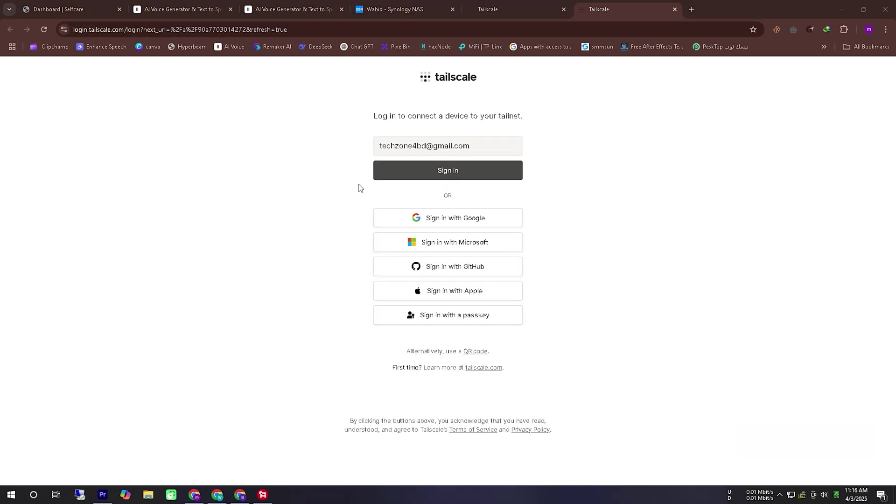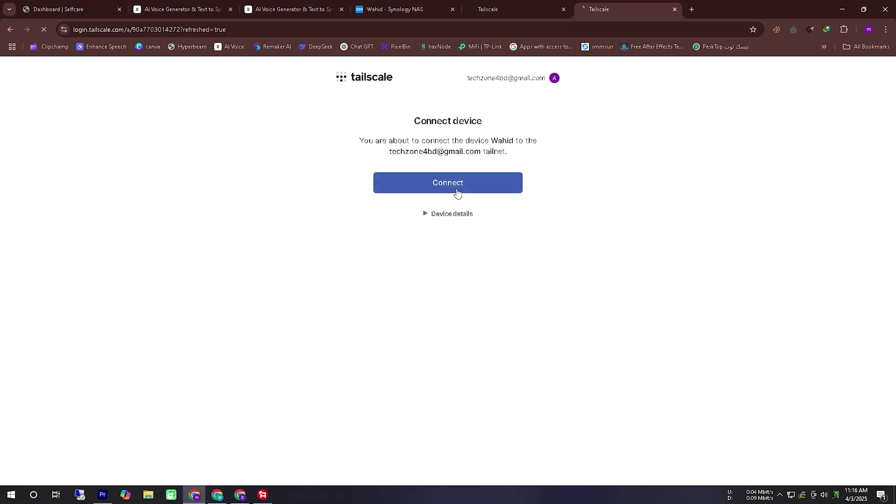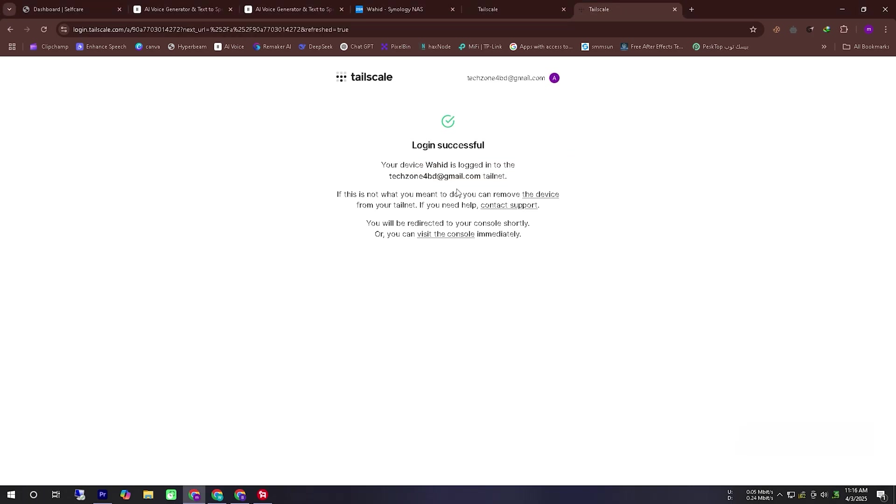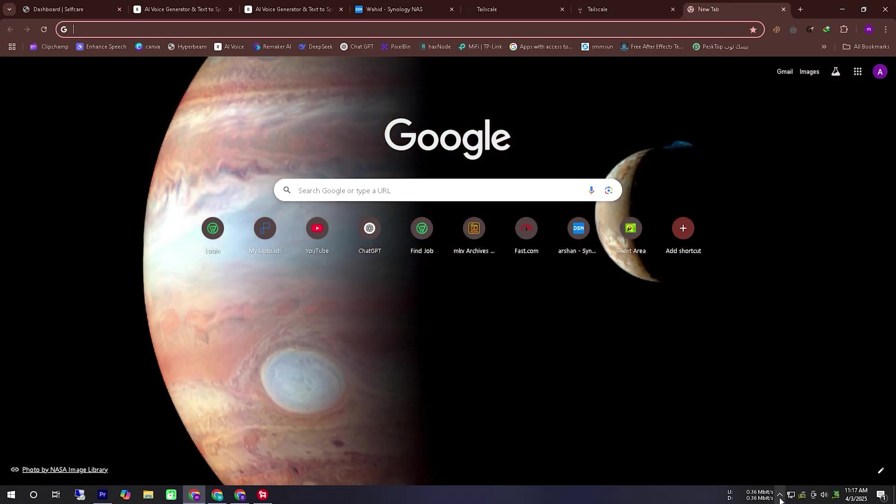Now I will try to log in using a Google account. However you can use other available methods to log in if you prefer. Here you can see that I have successfully logged into the TailScale application on my Synology NAS server using Google.